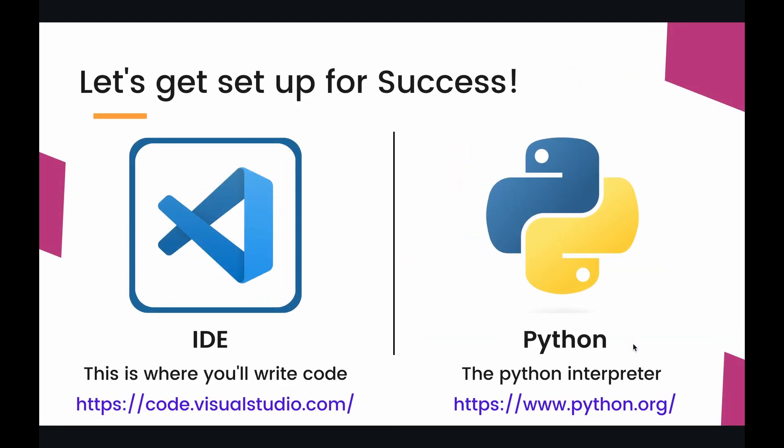All right, so let's get you set up for success. There are two things that we're going to need before we run our very first Python file. The first thing is called an IDE, and that is where we will write our code. Now, technically we don't need the IDE, we just need some place to write text in.